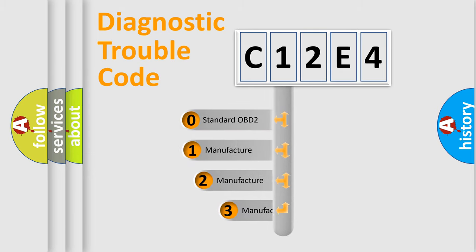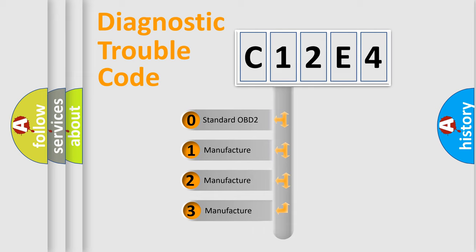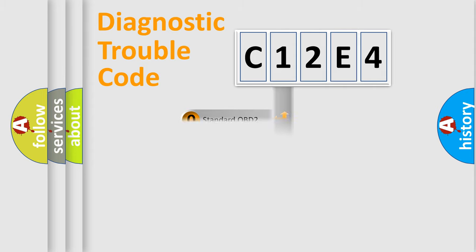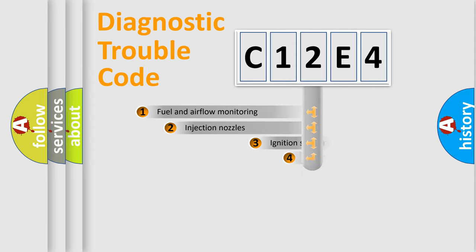If the second character is expressed as zero, it is a standardized error. In the case of numbers 1, 2, 3, it is a more prestigious expression of the car-specific error.